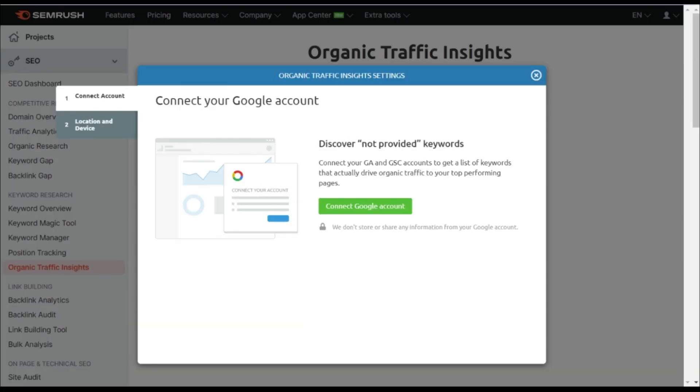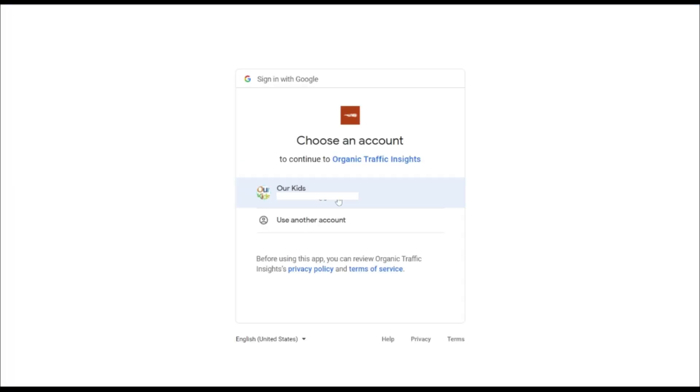So in order to start pulling in this information, we need to connect our Google Analytics and Google Search Console account to SEMrush. This just takes a moment to do.